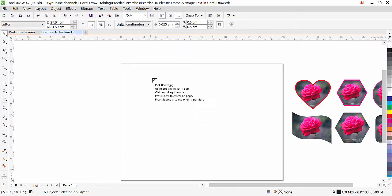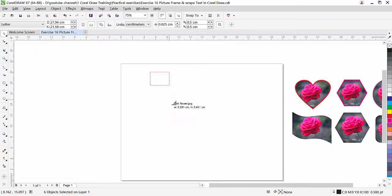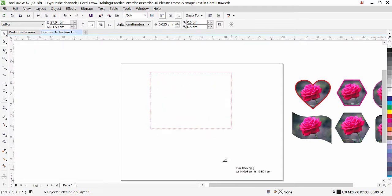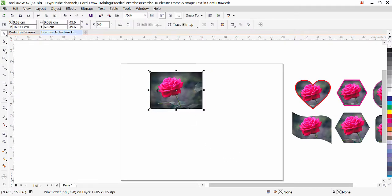Once you click on Import, your mouse cursor is loaded with this image. If I click, CorelDraw will place the picture at the actual size of the image. If I click and drag, I can define my own size on the page, so the image is placed inside my document.